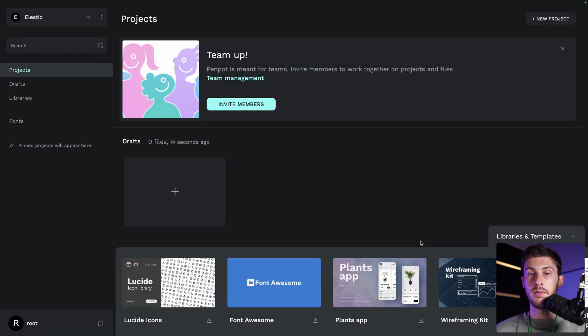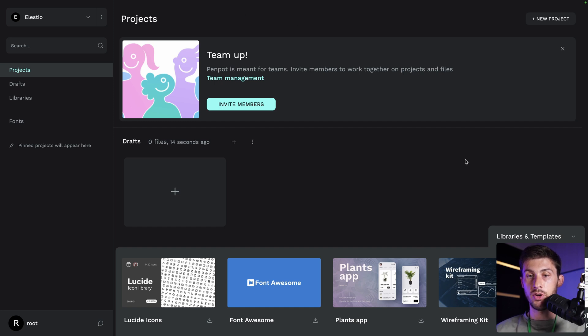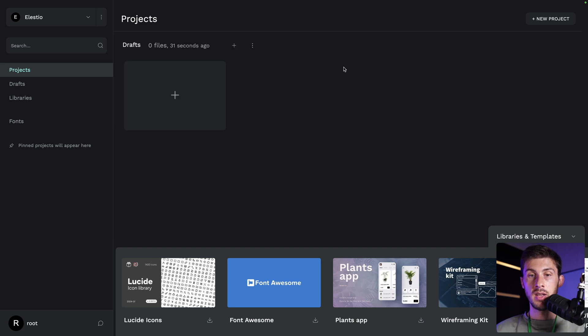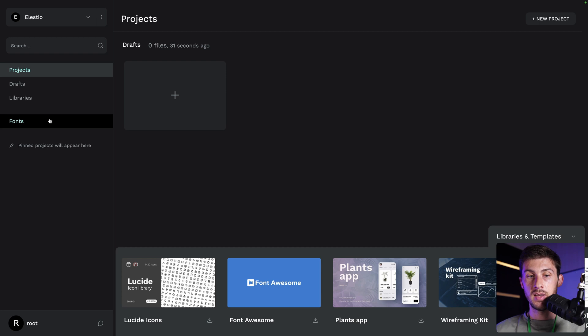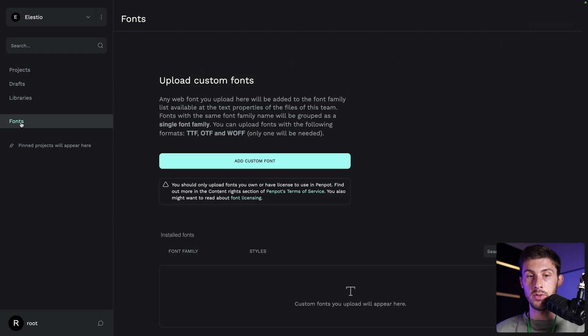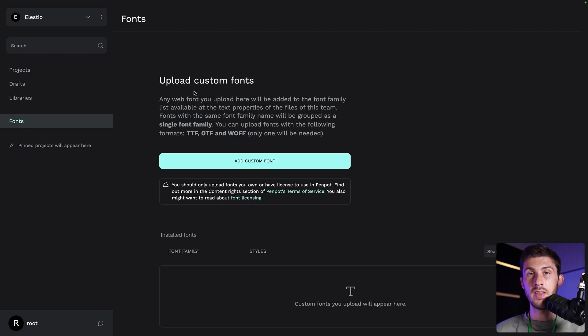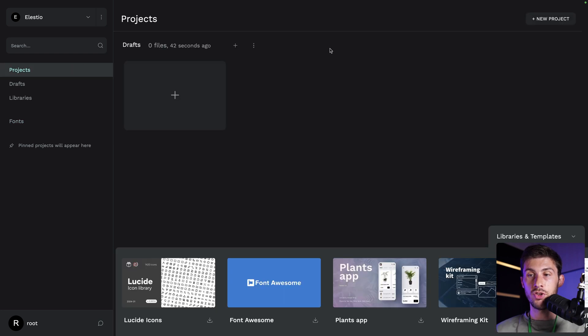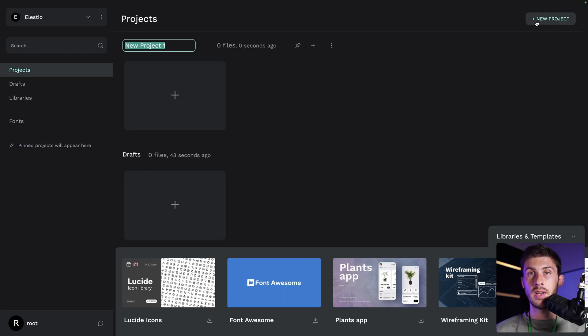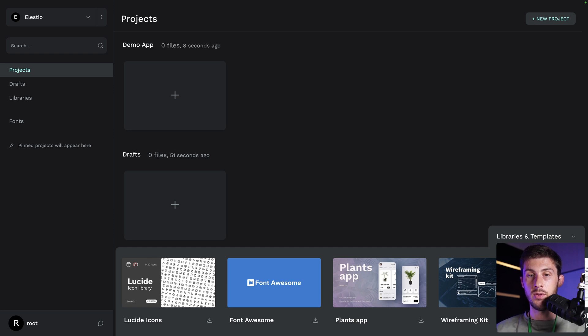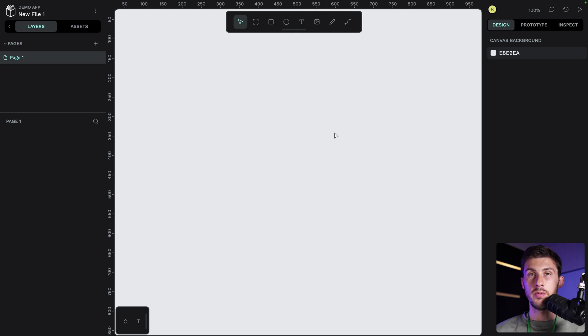We arrive on the dashboard of Penpot. We have our different projects. We have drafts, template, and libraries and fonts. But currently we didn't do anything, so it's kind of empty. Let's go to projects and create our first one. Let's name it demo app. Enter. And open the file.